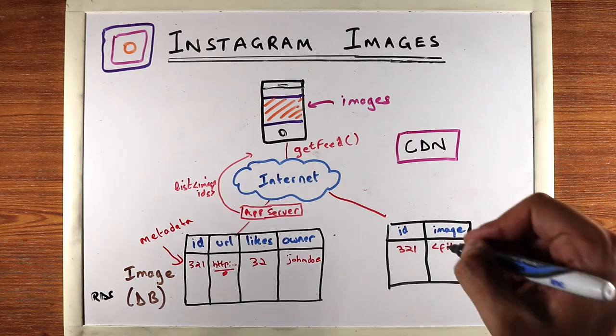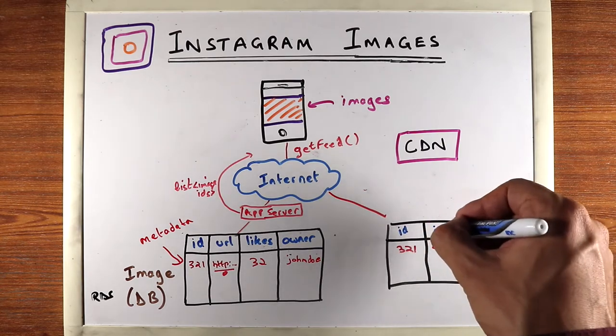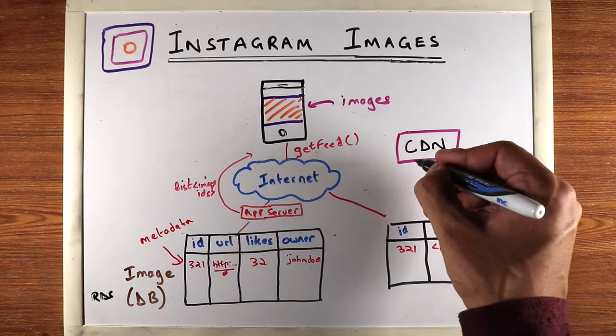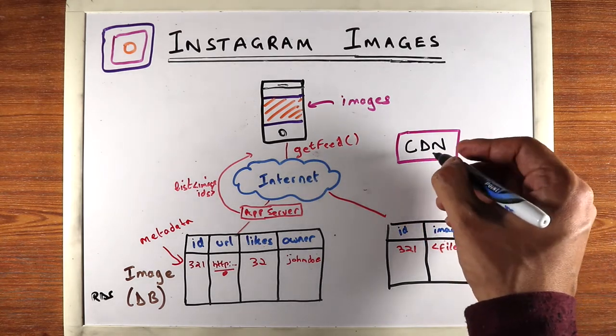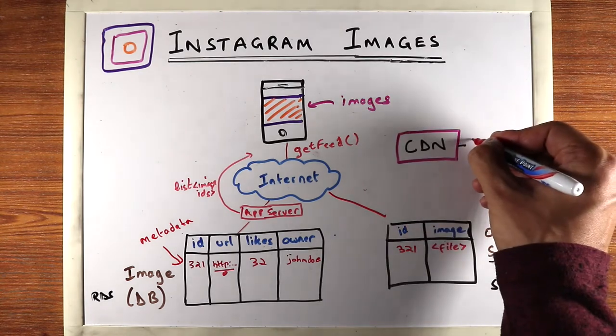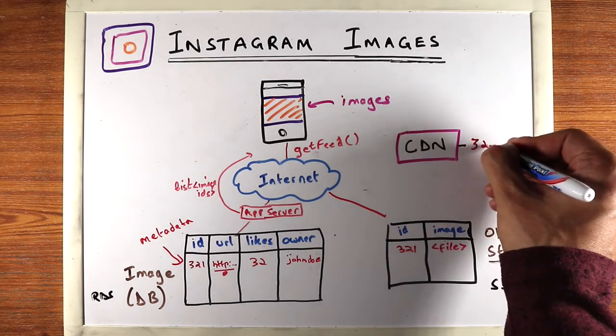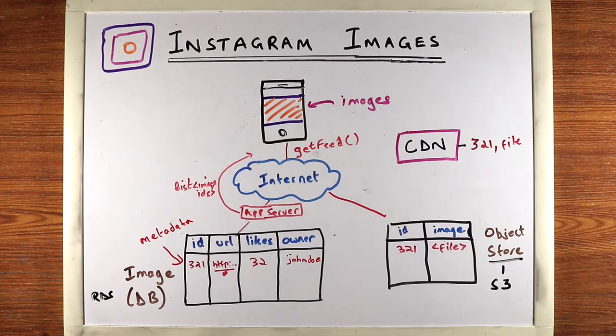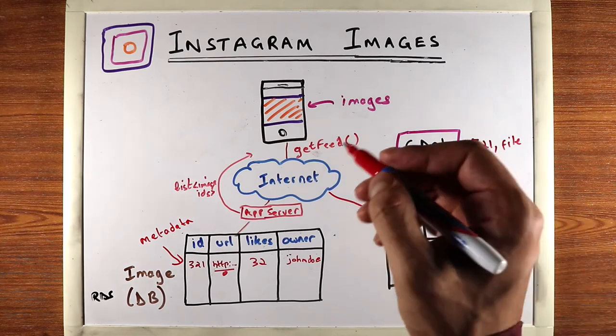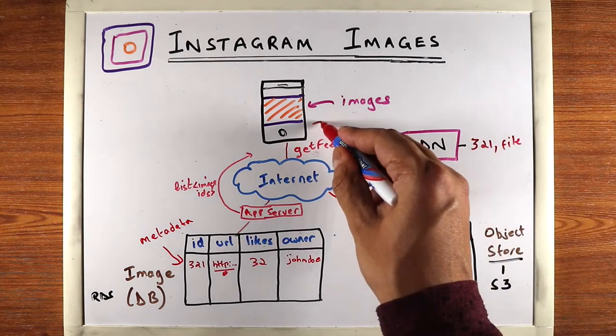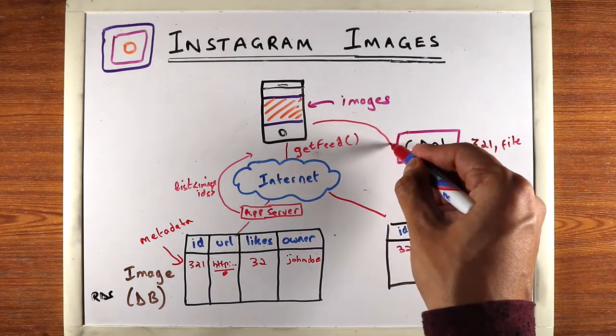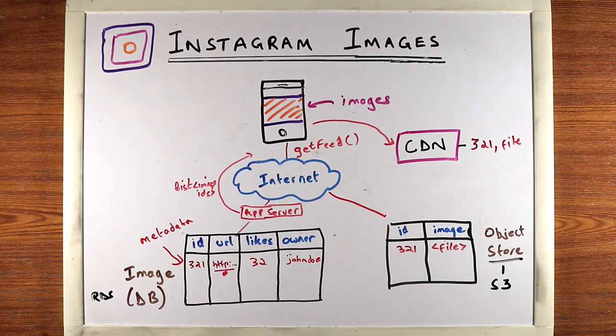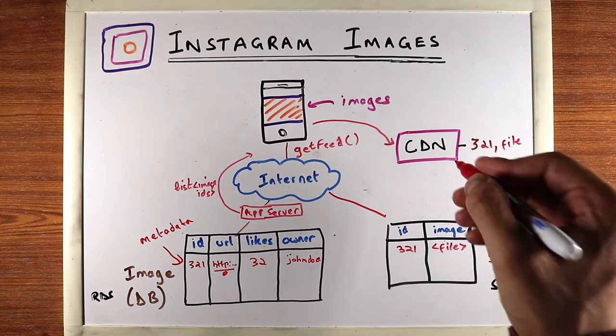Now, our object store definitely contains the images, but you can also store these images in a CDN. Let's say you give it image 321 with the file. Now, the first thing the app typically tries to do is ask the CDN if it has the image, because CDNs load a lot faster.